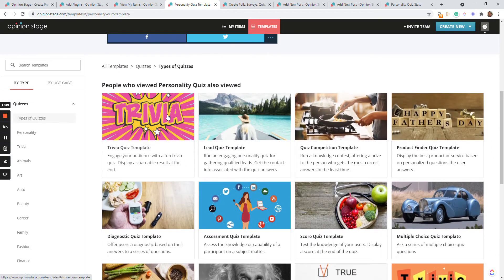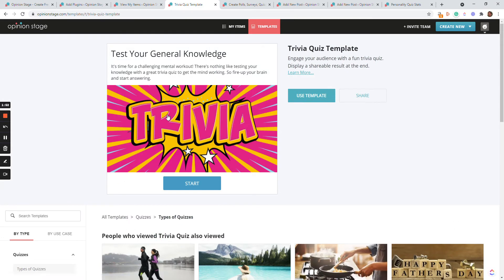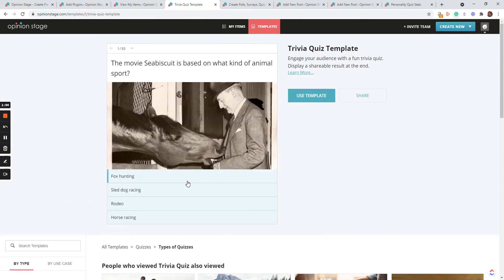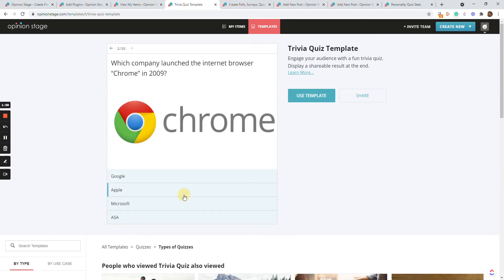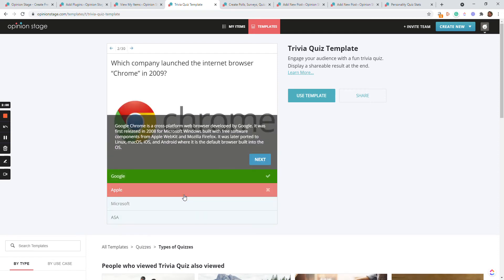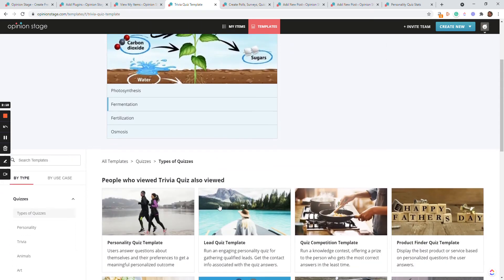Let's take a look at another type — the trivia quiz. With the trivia quiz, it's kind of a knowledge quiz where for each question you have correct and incorrect answers. You can see that I can show if the user got a correct answer or not. You can also show an advanced text if you like. And at the end of the quiz, you'll get a score showing how many questions you got correct.